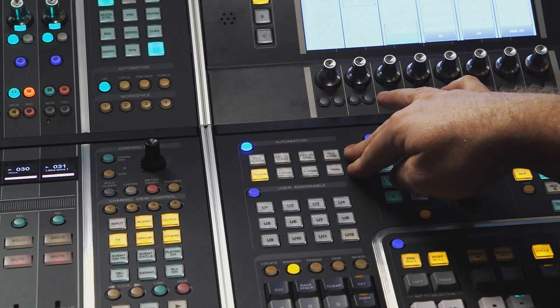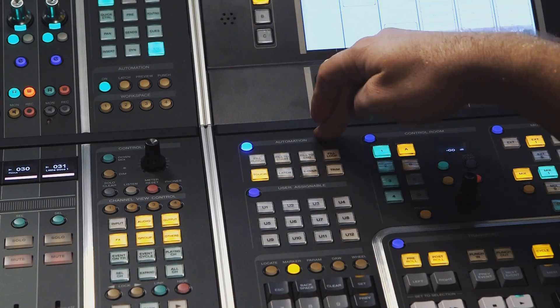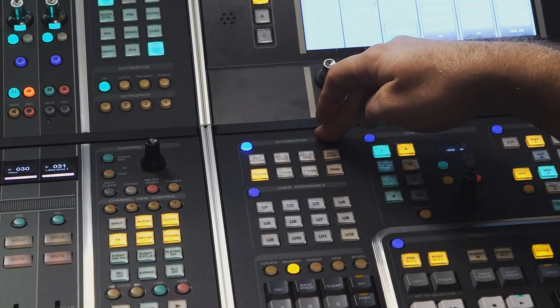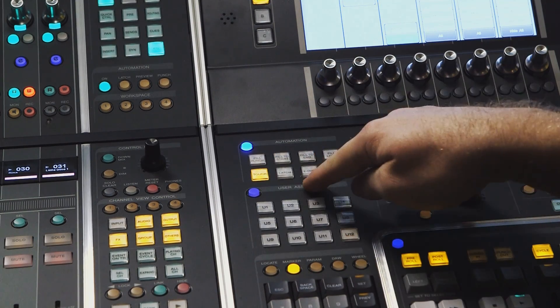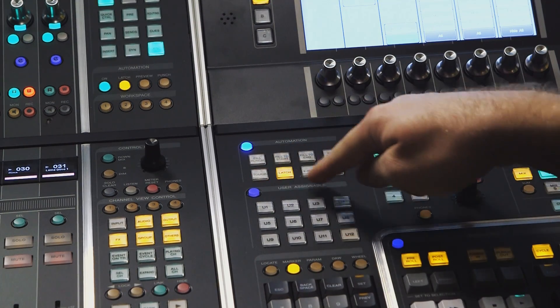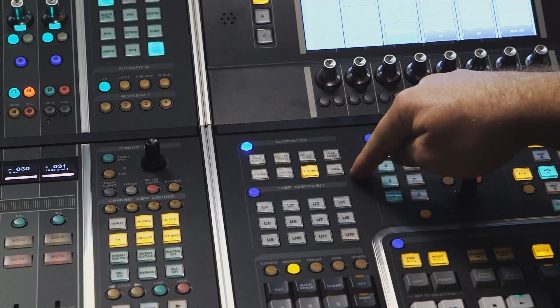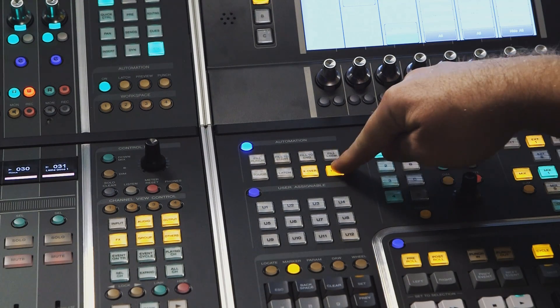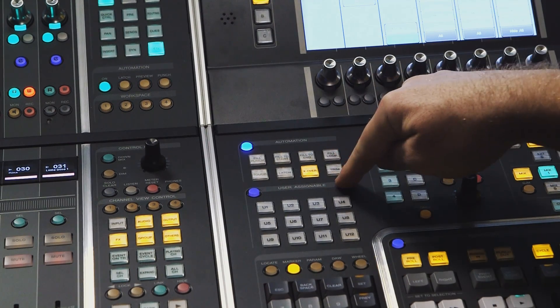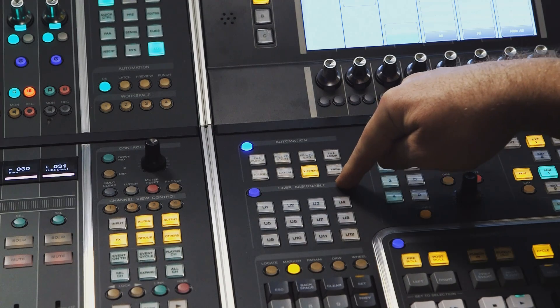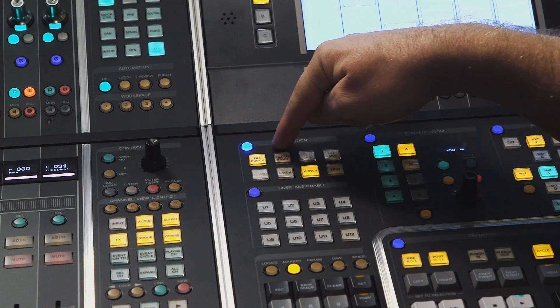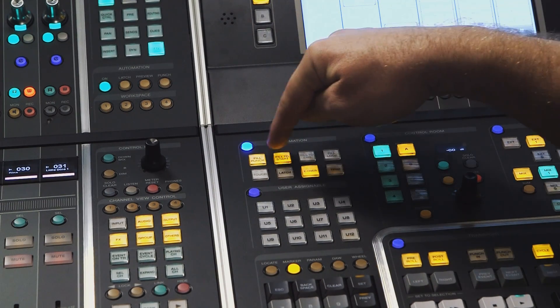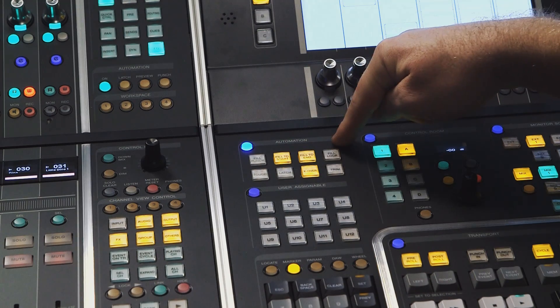On the master unit, we have eight dedicated buttons to the automation system here in the automation section. They are touch mode, latch mode, crossover mode, and trim mode here, and then above we have the fill modes: fill to punch, fill to start, fill to end, and fill loop.